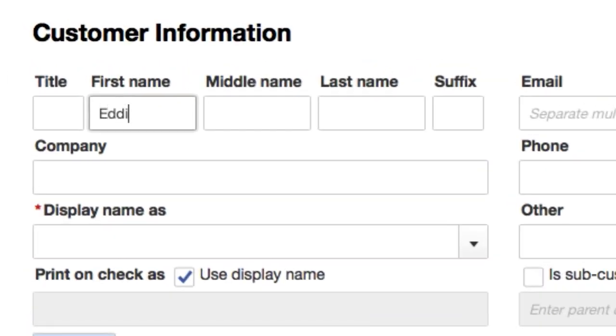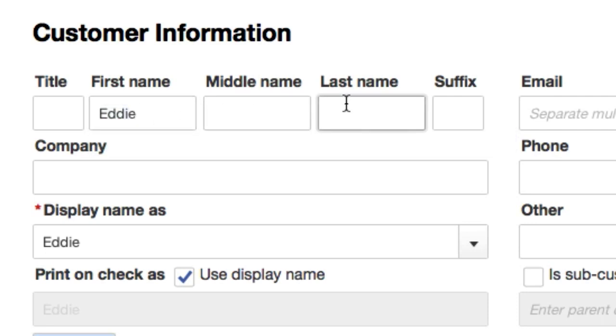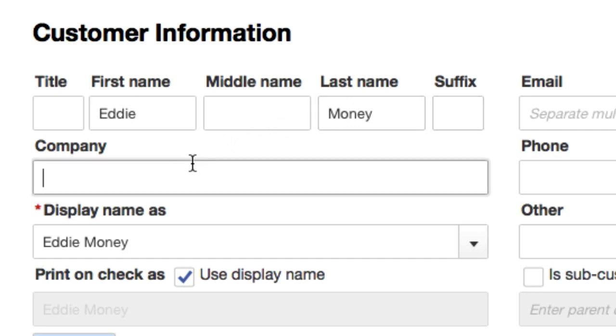I'll call it Eddie, is that how you spell Eddie? Eddie Money Company, Eddie Money Plumbing.